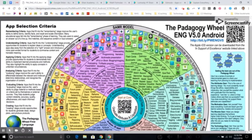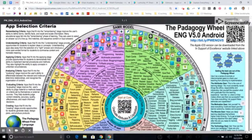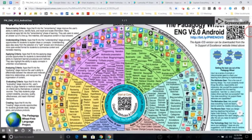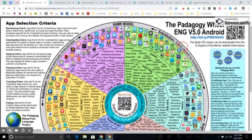Bloom's Taxonomy covers remembering, understanding, applying, analyzing, evaluating, and creating. So it's an intersection of these two things, and this is really neat for technology purposes. It gives you information like what substitution means on this wheel. Substitution is just a substitution for something — for example, instead of having a paper worksheet, you're using the technology to substitute for the worksheet, such as in Google Classroom. But there's no real change.